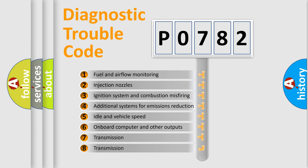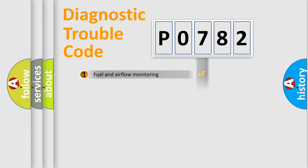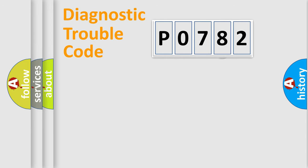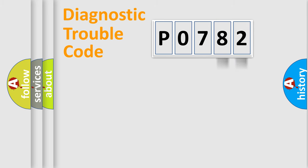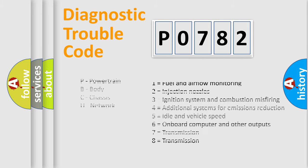The distribution shown is valid only for the standardized DTC code. Only the last two characters define the specific fault of the group. Let's not forget that such a division is valid only if the second character code is expressed by the number zero.